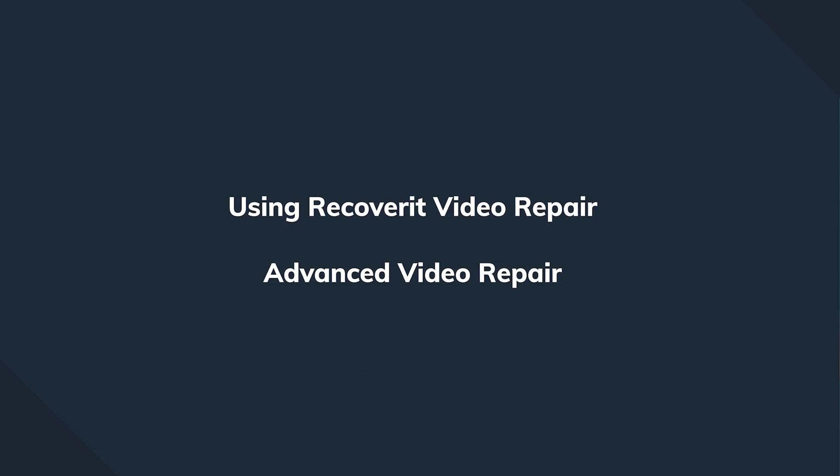In some situations, your MP4 files could be really badly damaged, so in these cases, we simply go and choose the advanced video repair option. Here's how to do that.